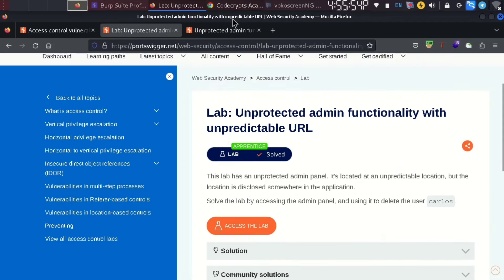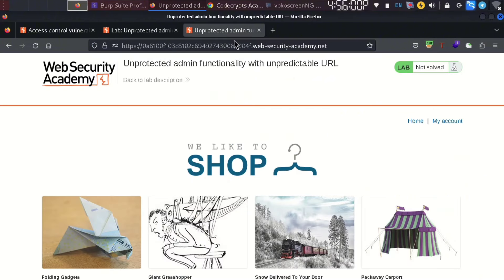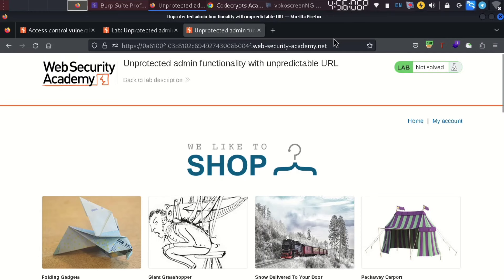In the source code, there is a path that has leaked to the admin panel. First, we can access the robots.txt file.